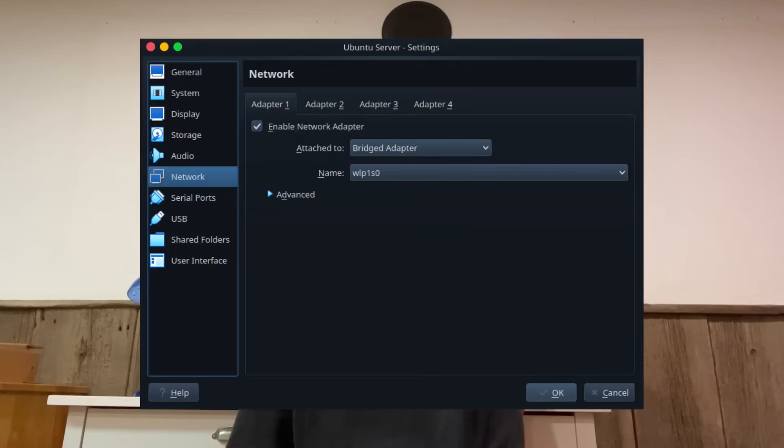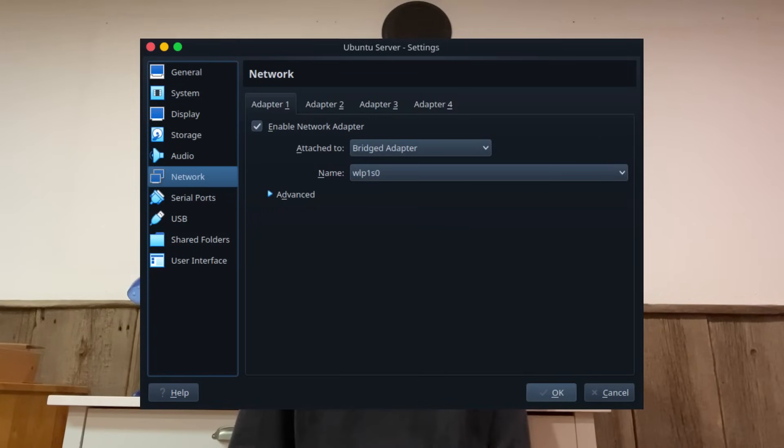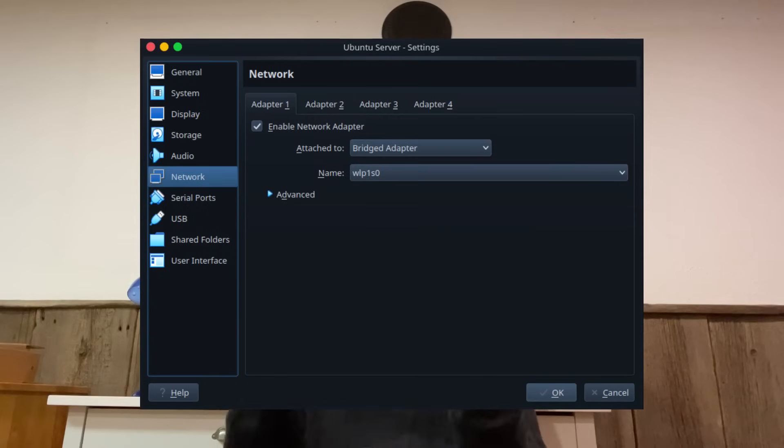And second, this video was made assuming that you're going to be installing Ubuntu server and running the Minecraft server off a dedicated physical PC. If you're doing this in a virtual machine, then there's an extra step that you got to do, which is go into your virtual machine settings and then change the network type to bridge.